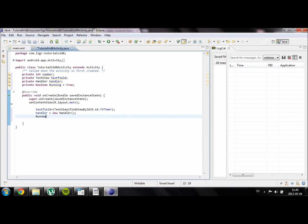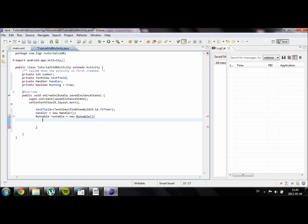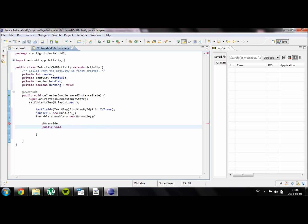We are going to create something called runnable which is basically a command that will be run for our thread. New runnable. We need to override this. I will get into more why we have to override a method in a later video but we are going to skip that for now.